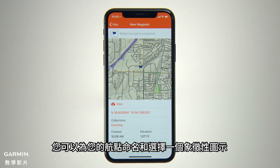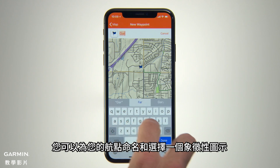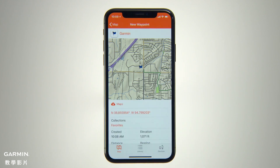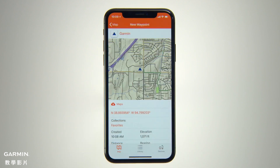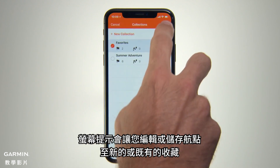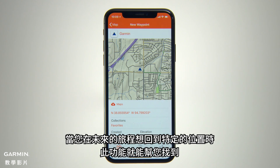You can type in a name for your waypoint and select a graphic symbol to represent it on the map. There are also on-screen cues that will allow you to edit and save the waypoint to a new or existing collection, so you'll know where to find it if you ever want to return to that spot on future excursions.